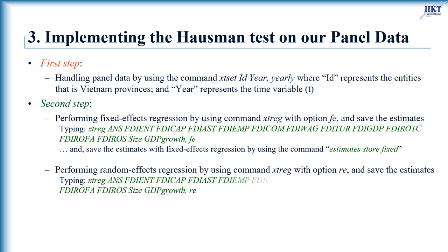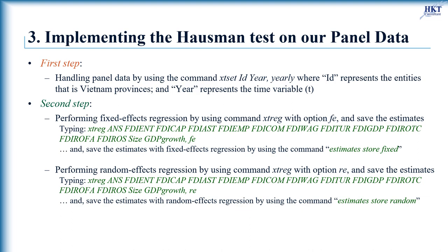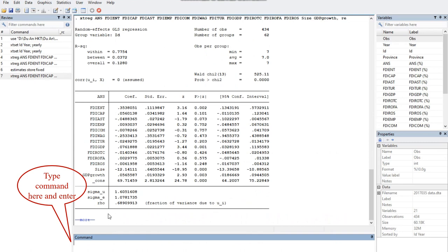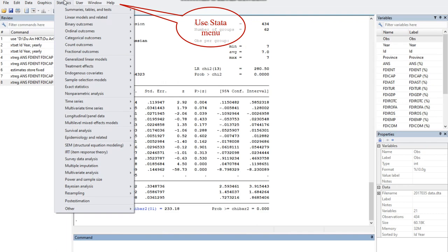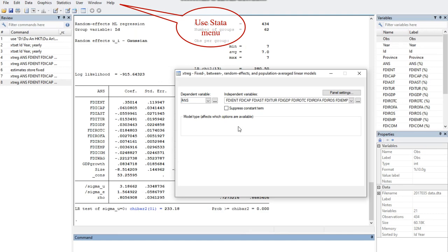Then we run the random effects model by using the Stata command xtreg with the same variables by choosing the option RE. Type the command here and enter, or you can click this command on the Stata menu by avoiding typing errors.